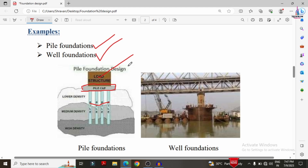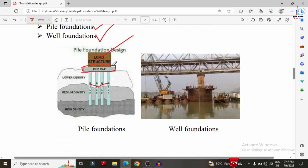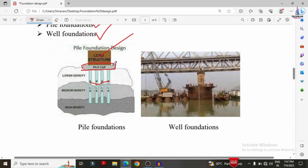Well foundation is adopted for bridges or hydraulic structure construction, where wells are made for the foundation in those specific conditions.